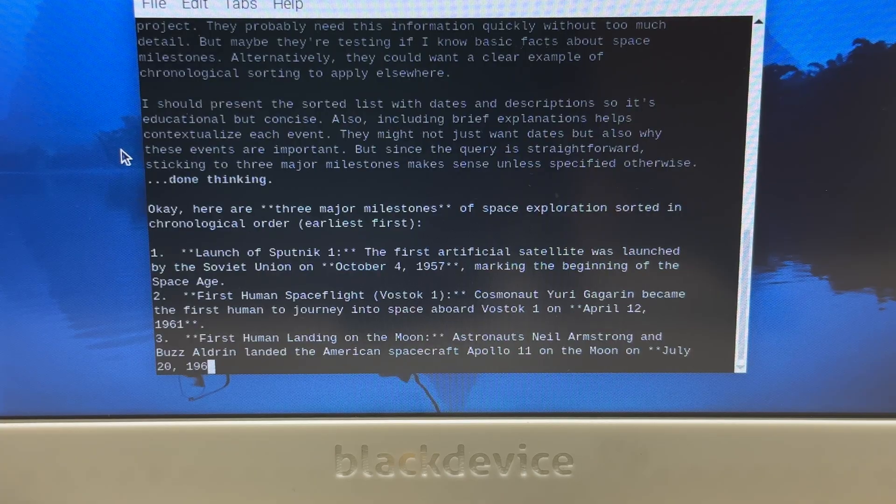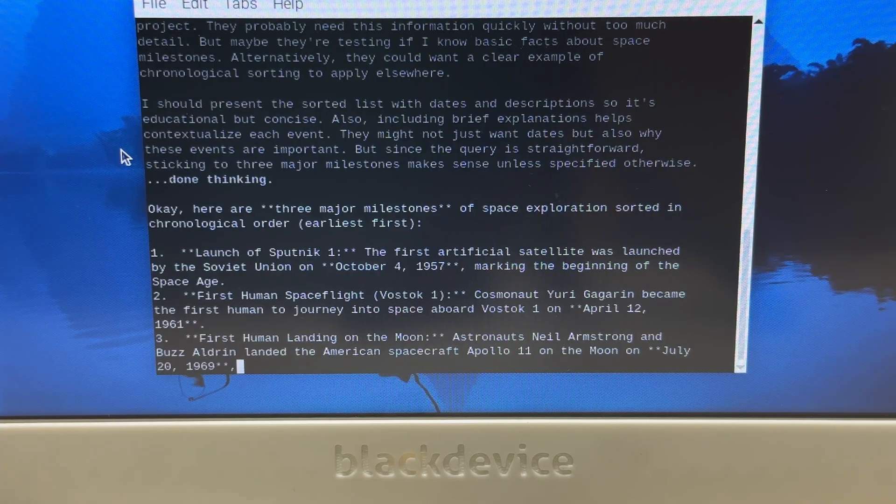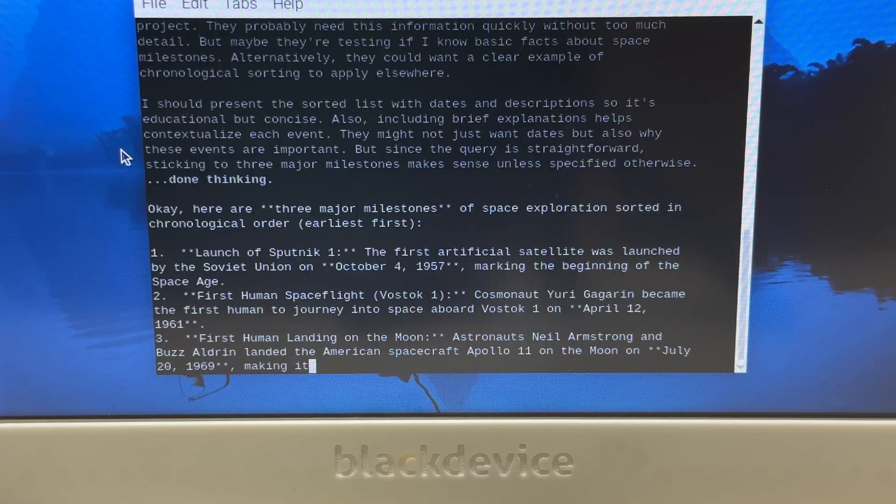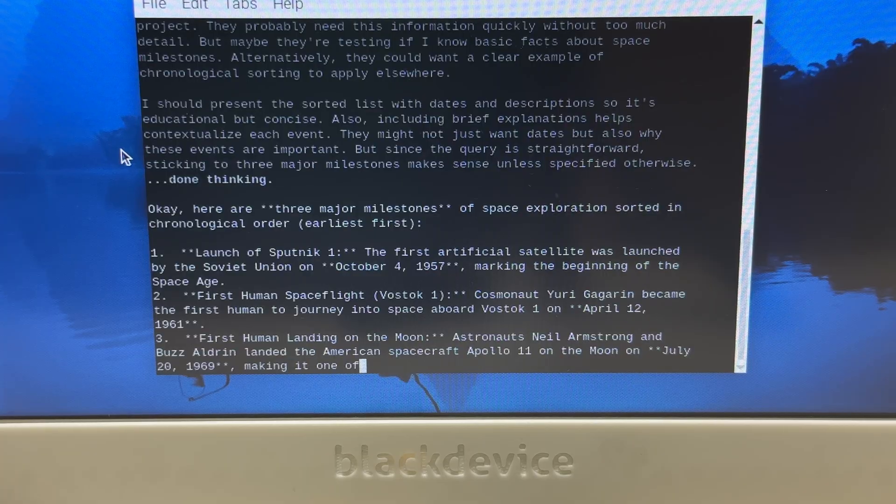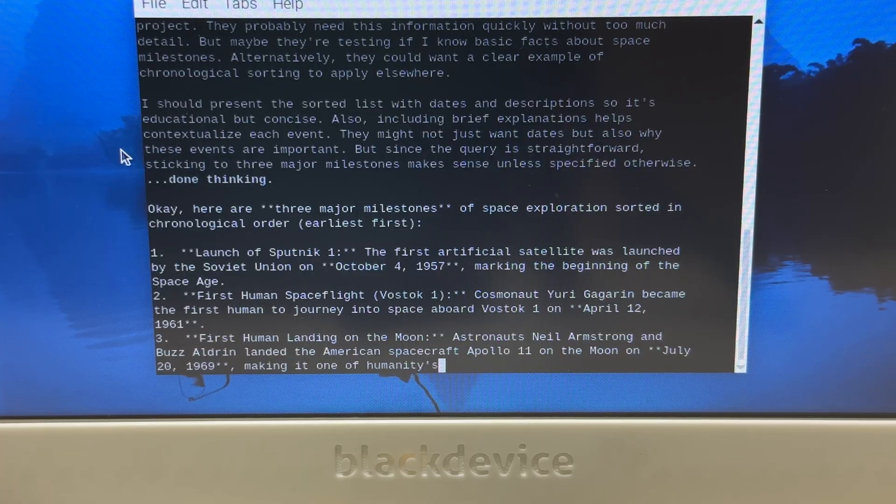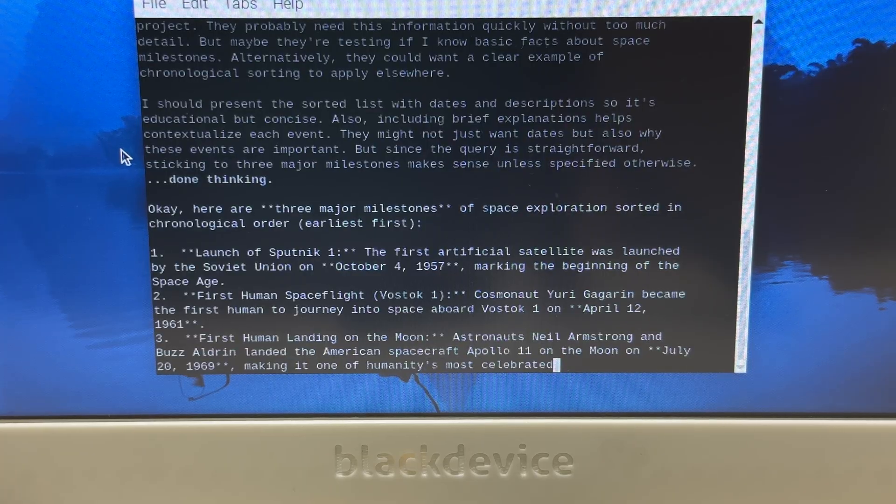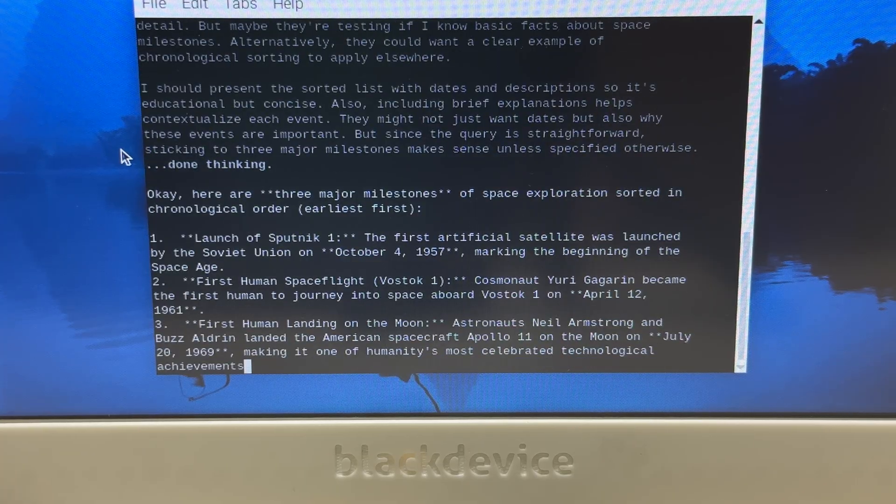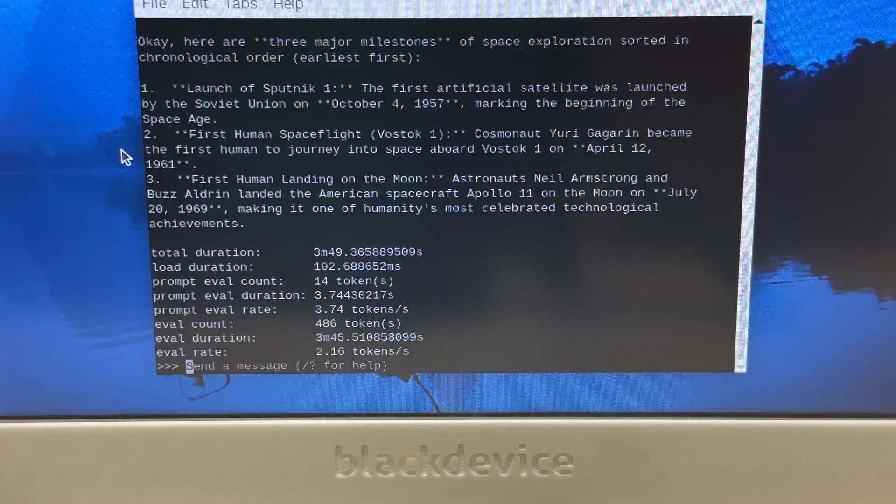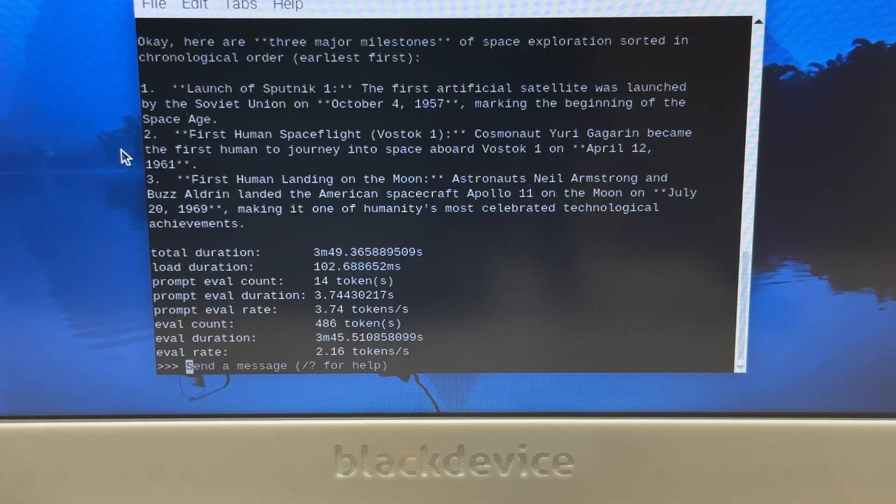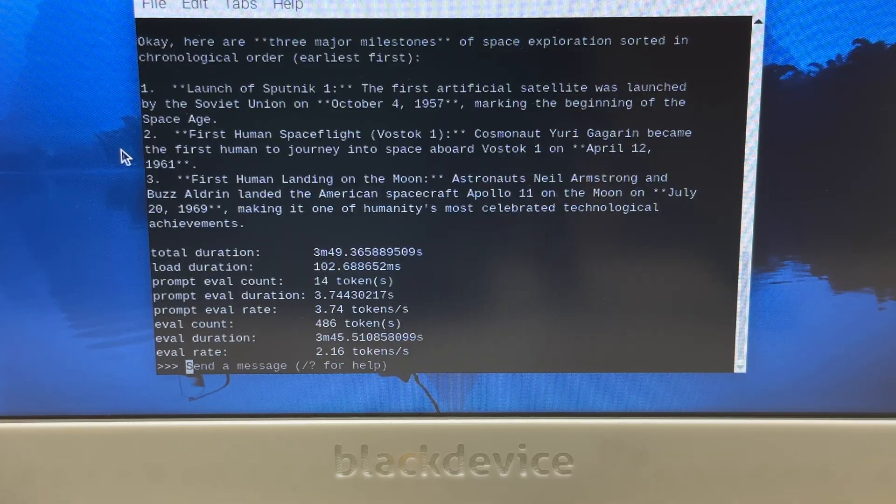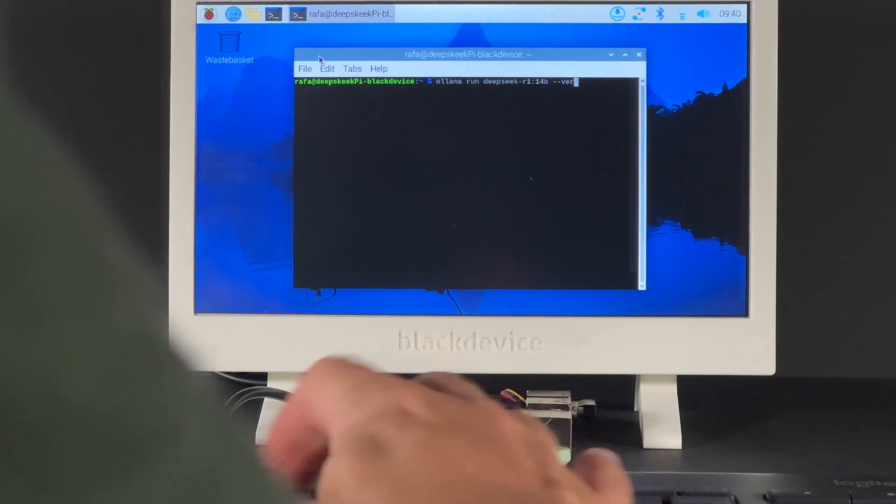8B gave us the best performance. It downloaded 5.2 gigabytes and produced accurate, relevant answers. The translation sounded more natural, and the historical facts were finally correct.